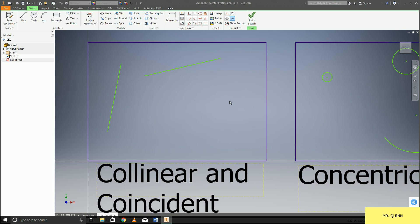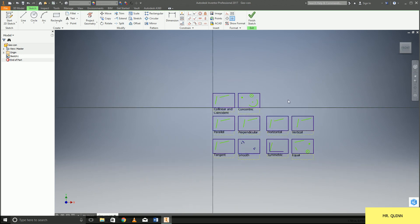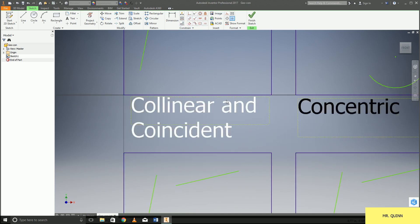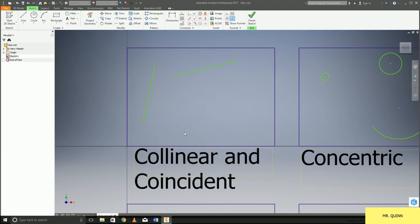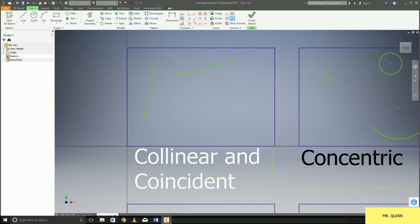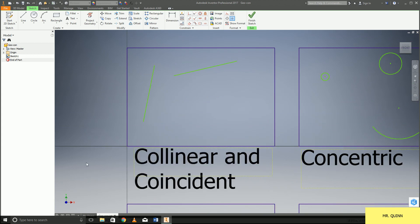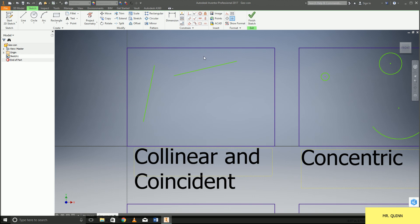What I'm going to start off doing is each of these windows represents a different tool. Some of them I've combined the tool, like for this first one I've combined both collinear and coincident constraints all together.